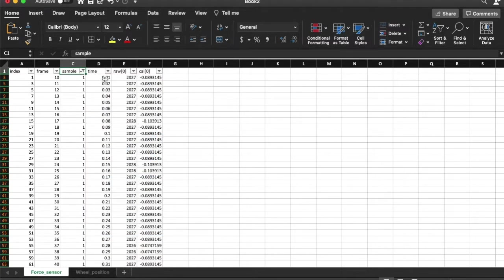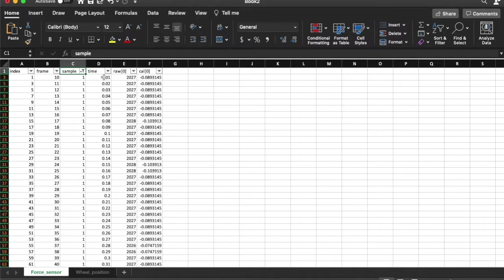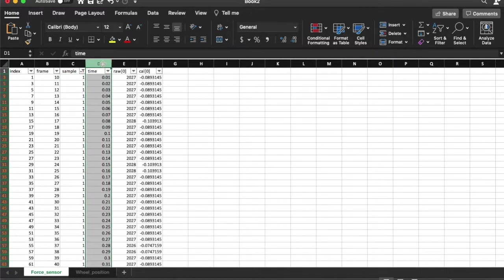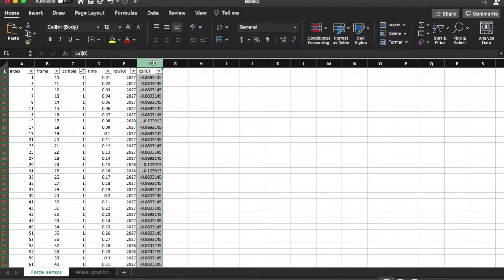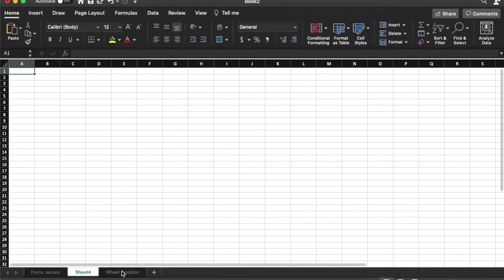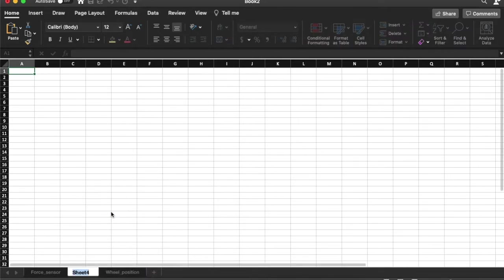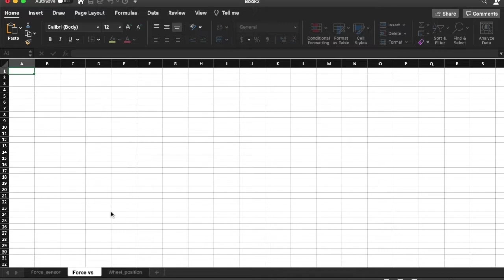It auto applies. So here I have data now that is selected for every 0.01 seconds. I am going to need the time data and I am going to need the data for the force itself which is calibrated 0. I am going to add a new sheet. I am going to rename this as force versus position.